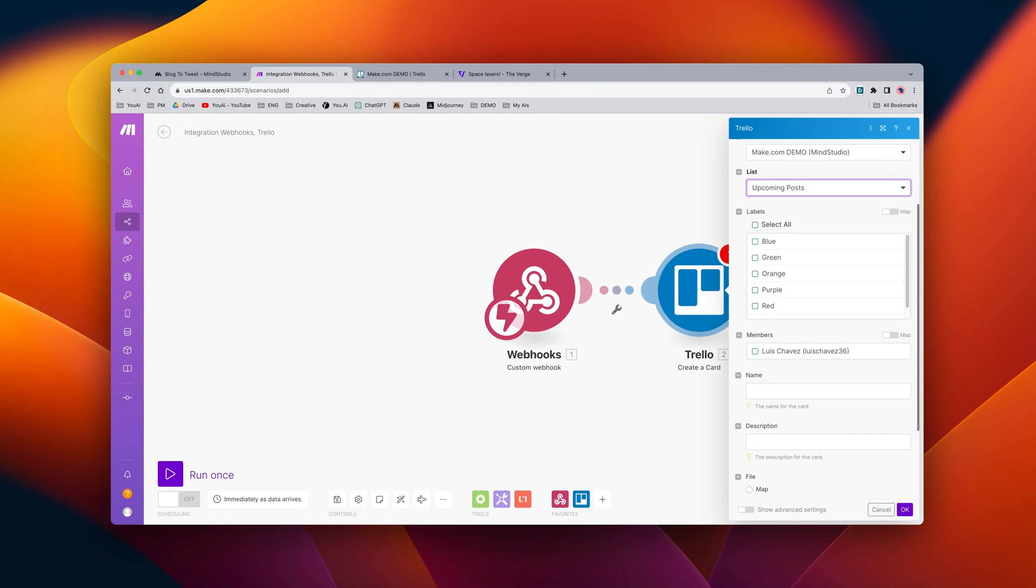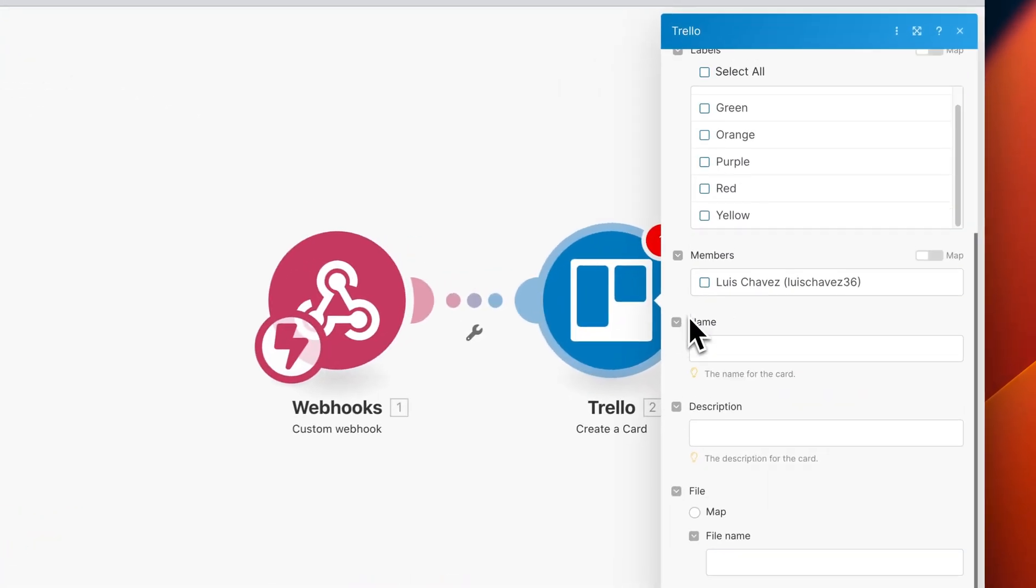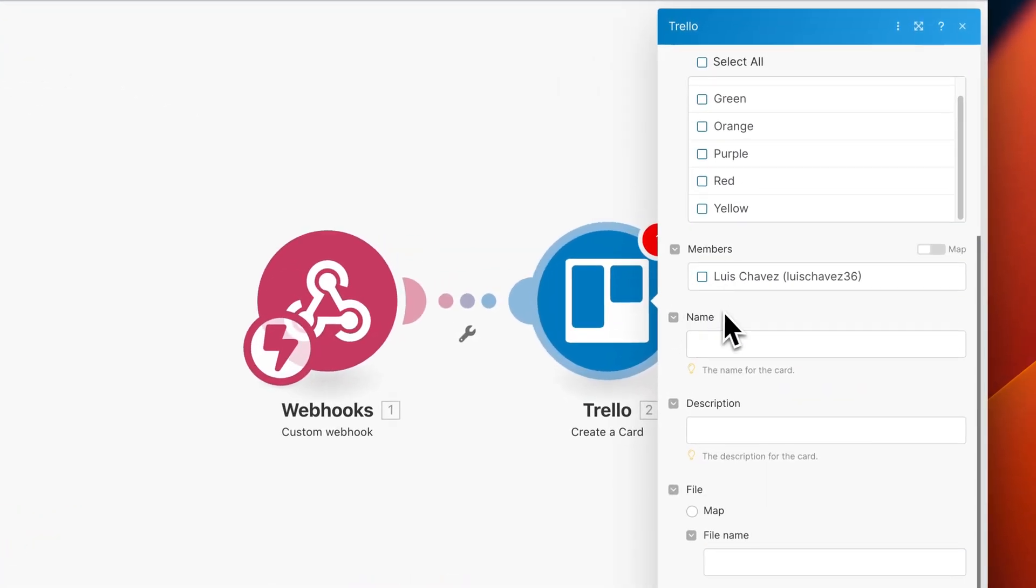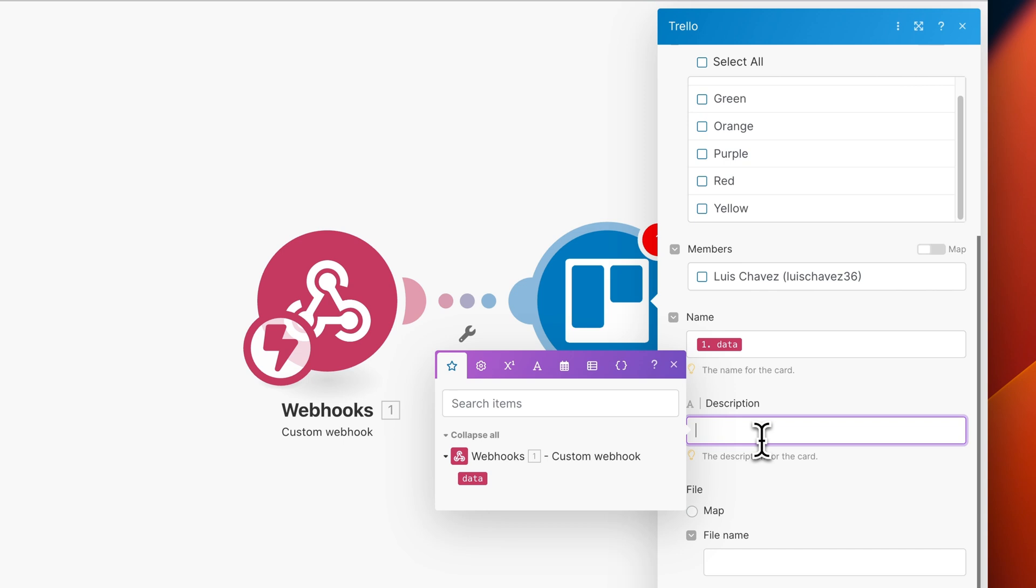And we will select the upcoming posts list. As we work our way down this module, you can select your labels and the members, and we can also add a name and description. For this module, I'm going to be adding the data that we're sending as the name and the description, but you might want to modify this.